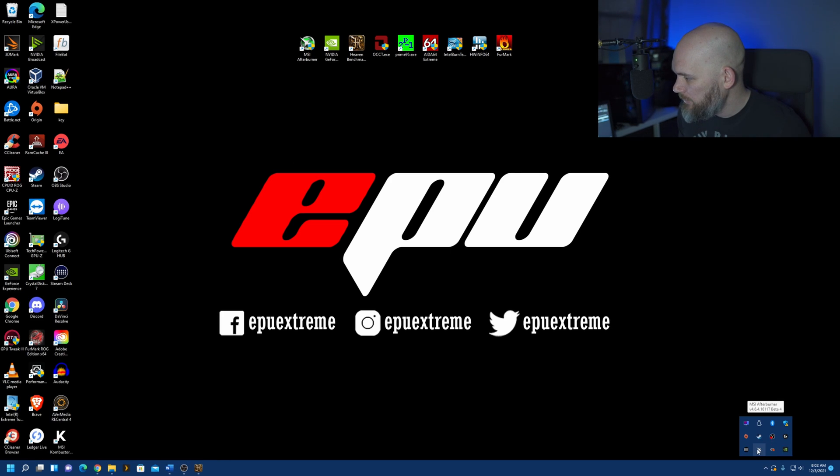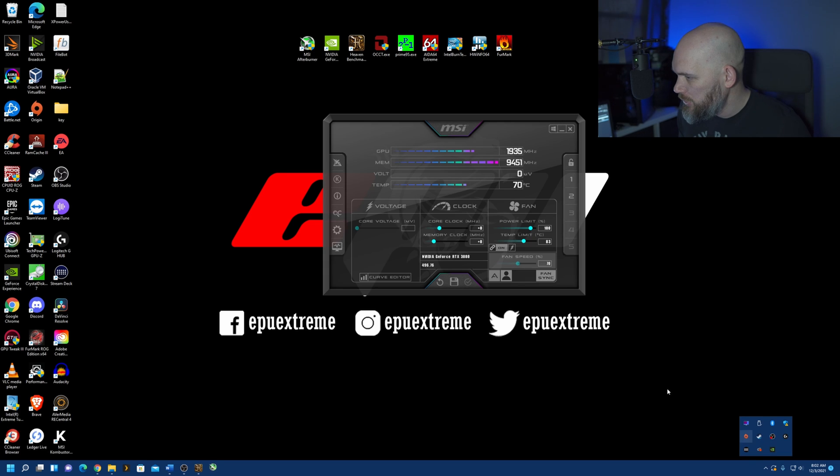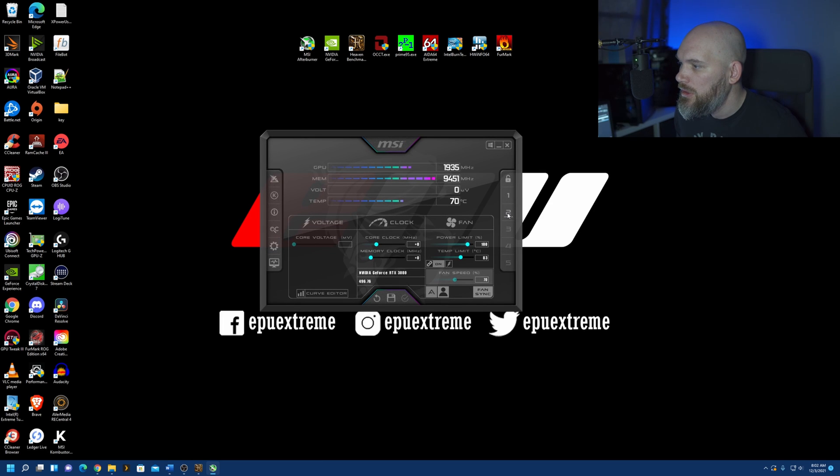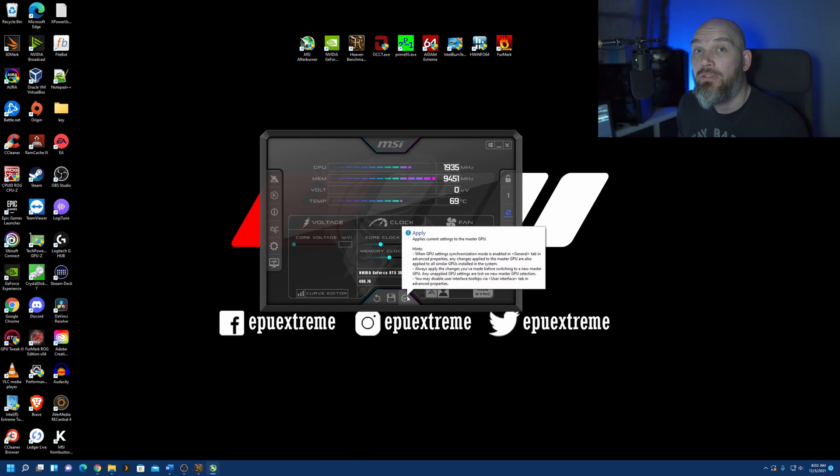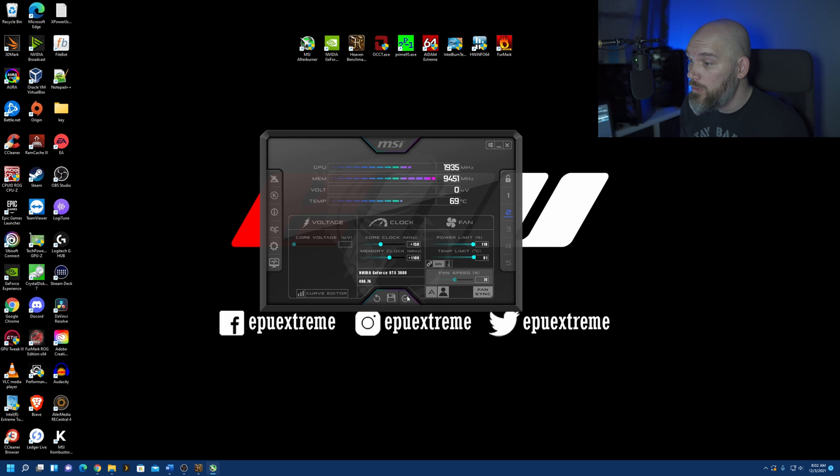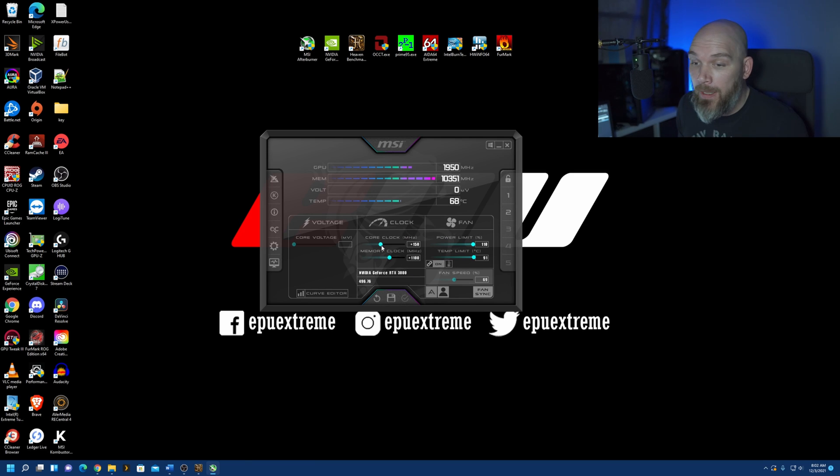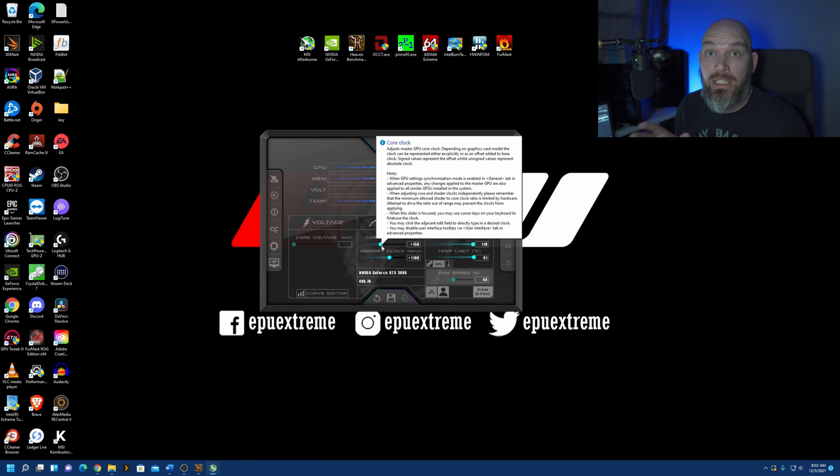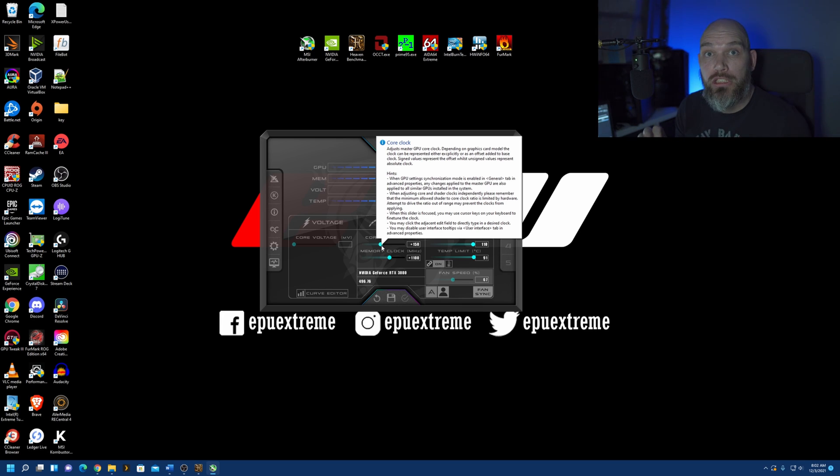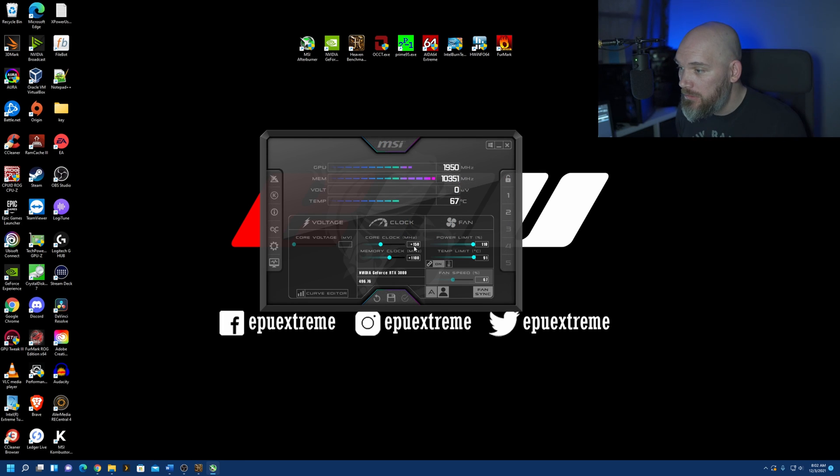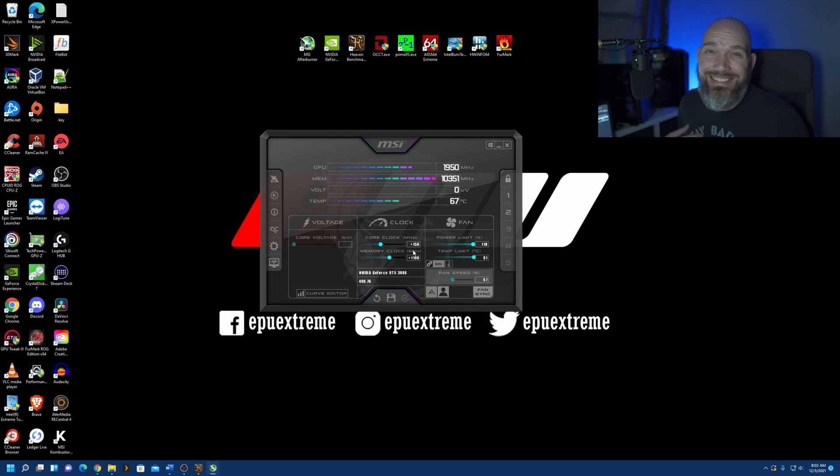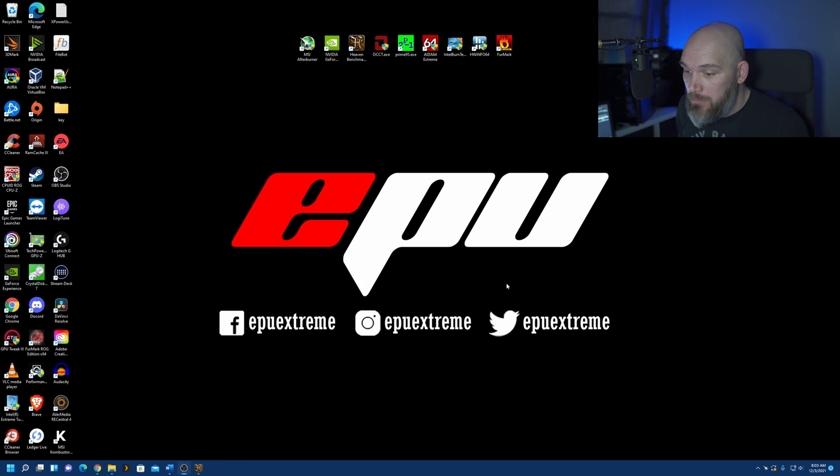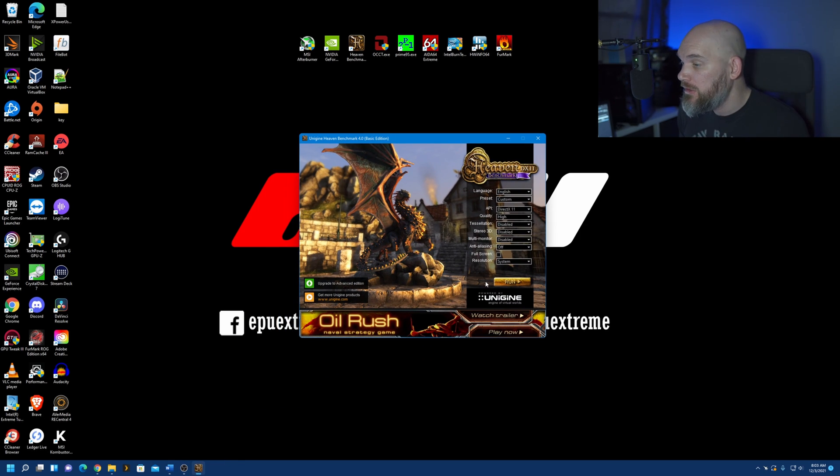Go into MSI afterburner. And, we are going to enable this again. My 150 megahertz on the core, and my 1100 megahertz on the memory. Now, keep in mind that the auto overclock that Nvidia does is a 100% safe overclock. I do mine a little bit more extreme with the manual overclock. Because, that's what I do. I'm extreme. So, let's get into that. I'm going to minimize this. Let's go back into heaven. And, we're going to retest this one.